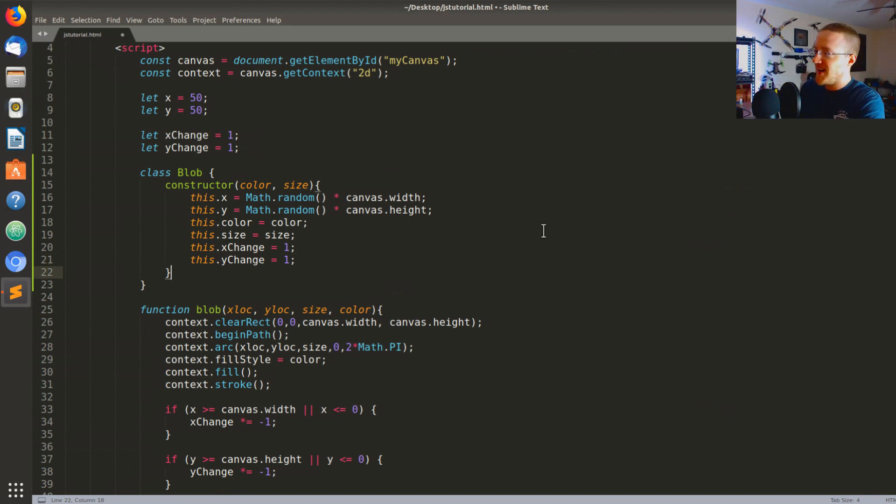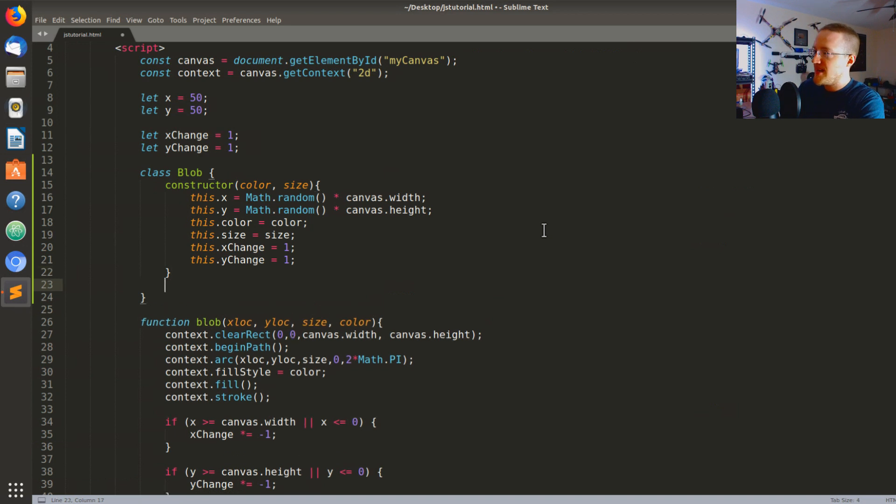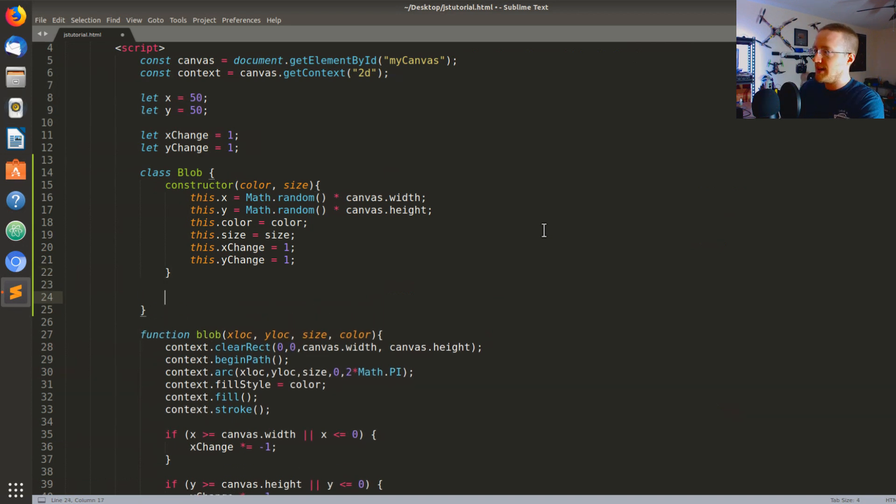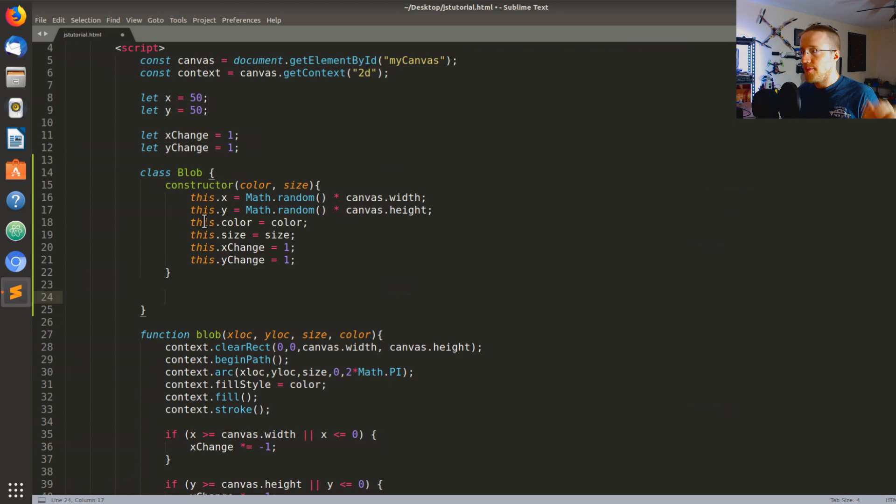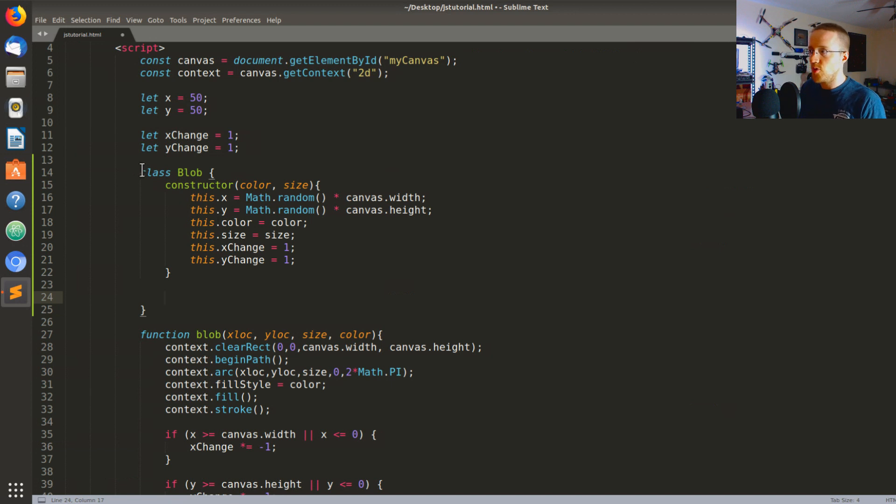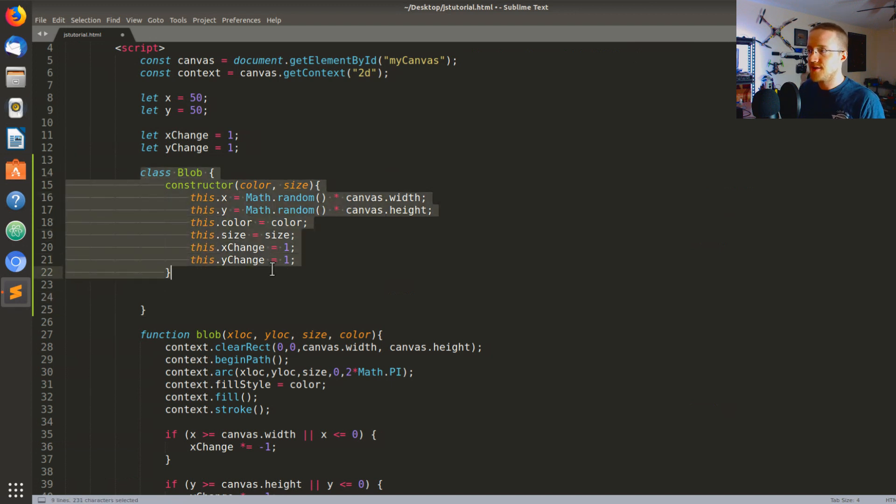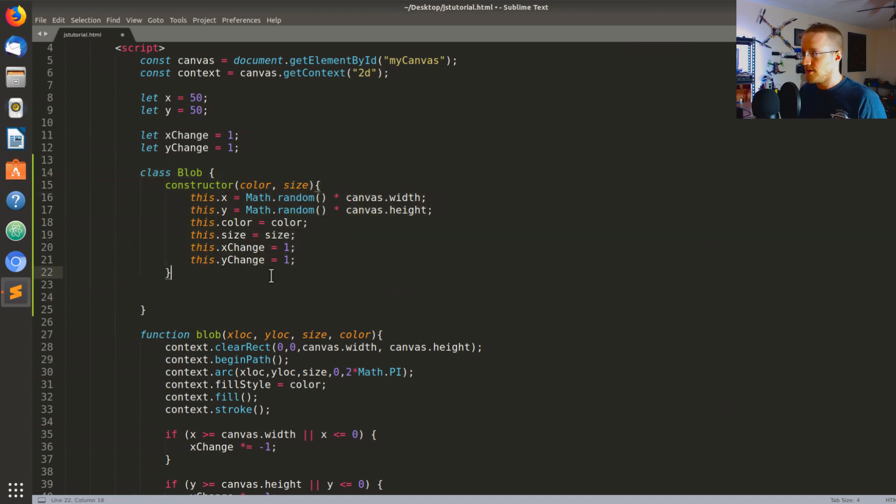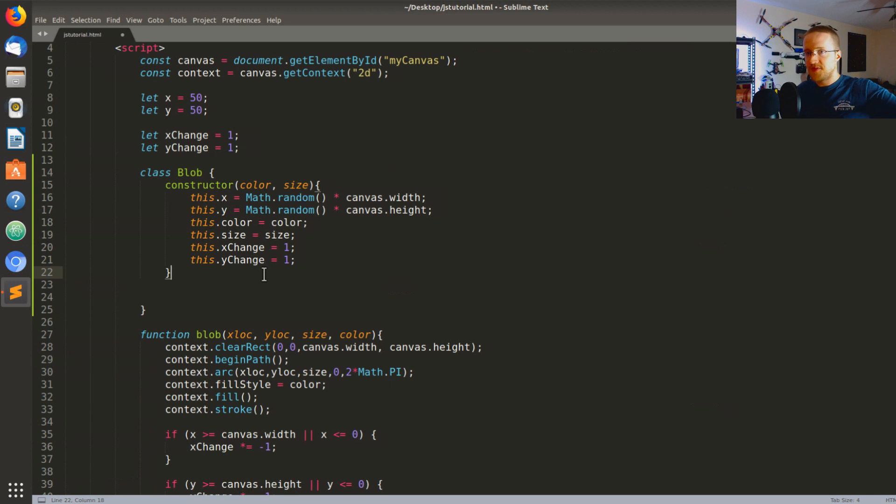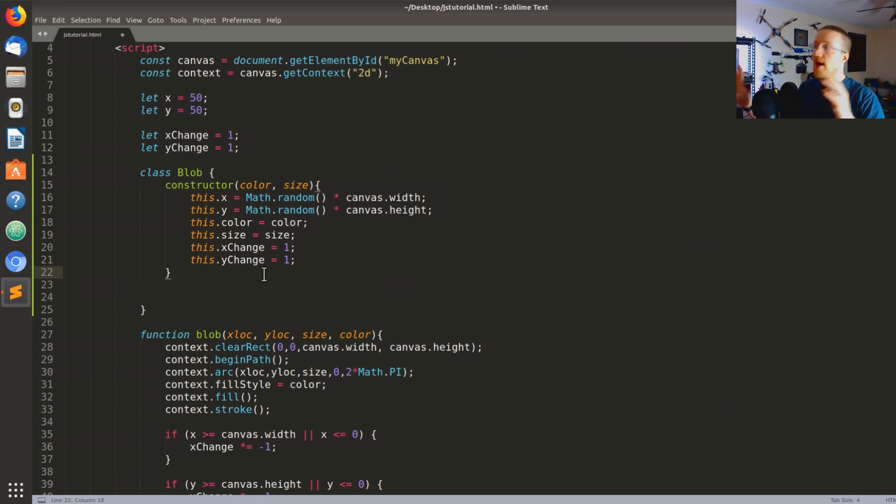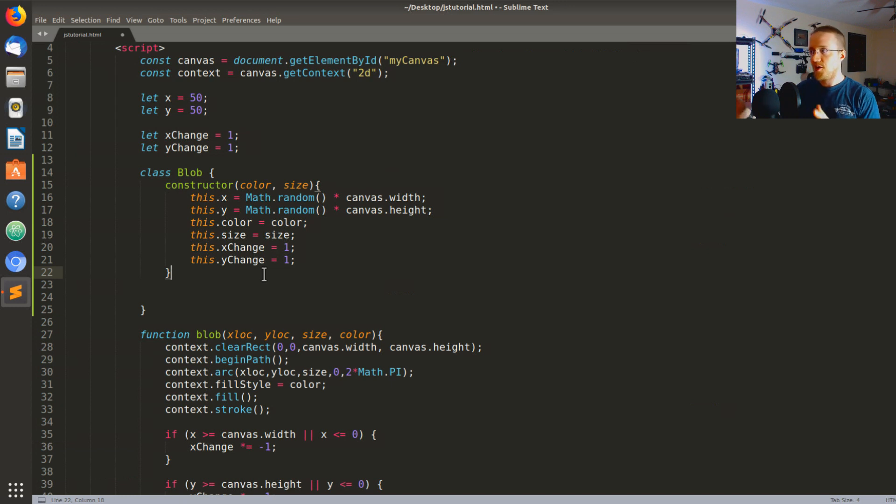So now what we want to do is we're gonna define the X change and Y change. So we're gonna say this.xChange equals 1 for now, this.yChange is also equal to 1. I think at that point we've got all of the initial attributes that we want and now we're gonna write our methods. I kind of want to point out older classes, so sometimes I'll save it for the end. I'll probably finish this tutorial and at the end I'm gonna bring up how old classes were defined.